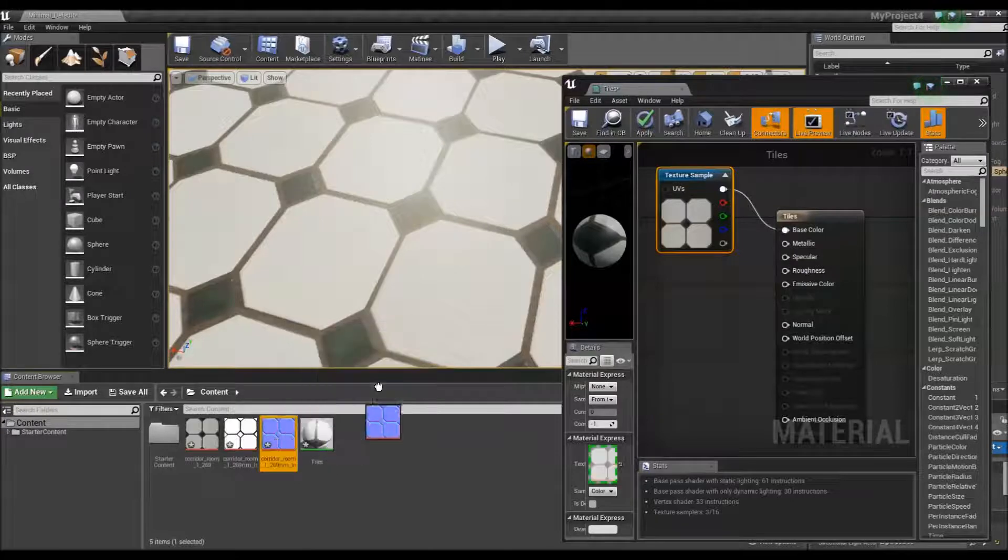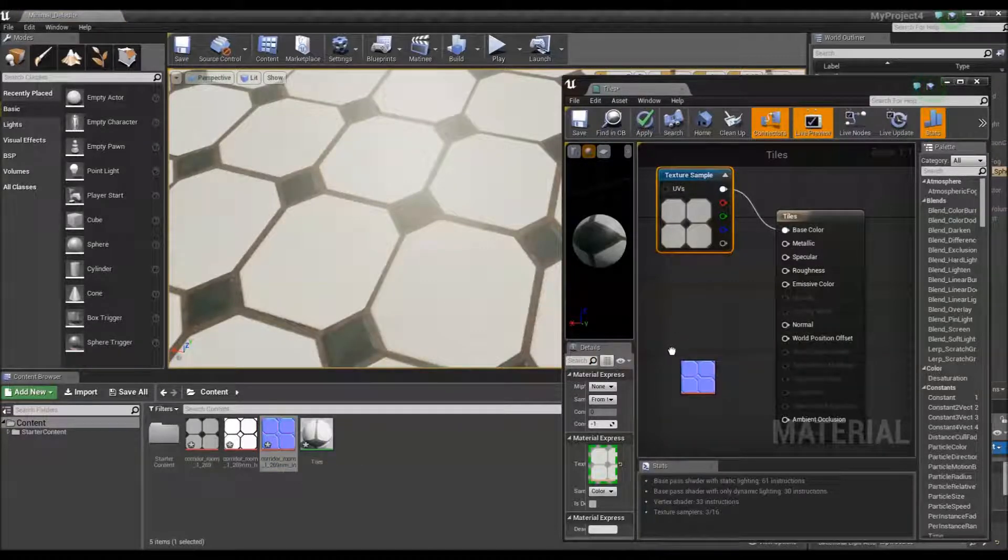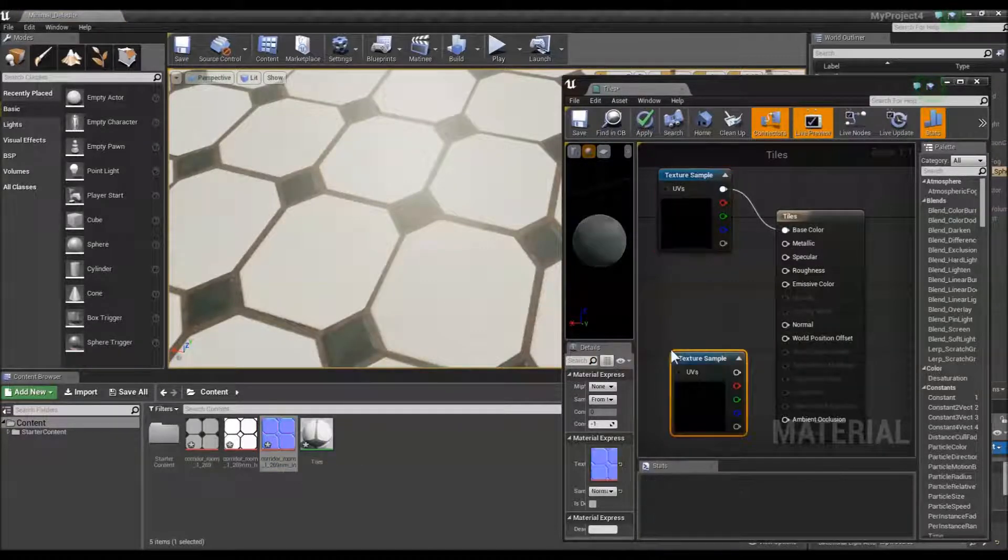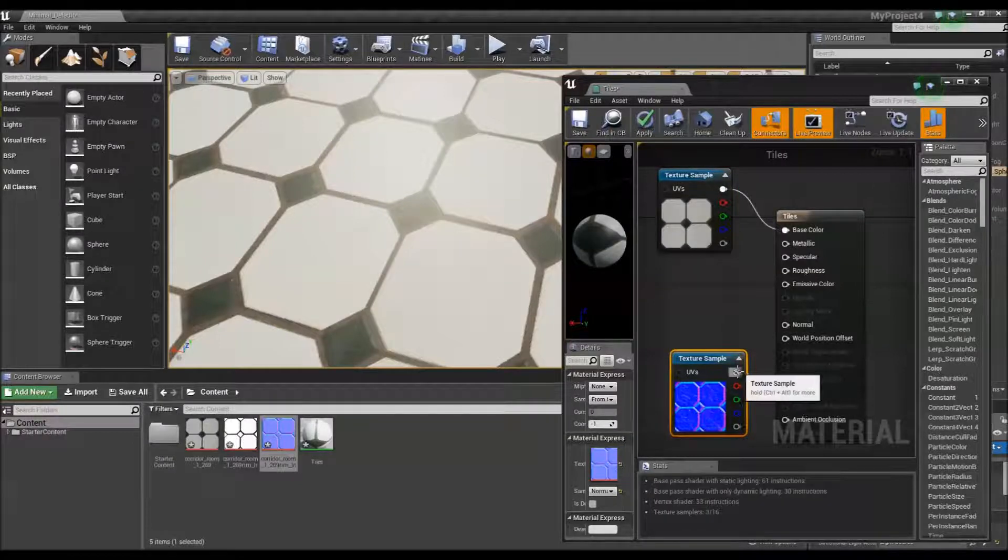So I will drag the normal map into the materials lab and I will connect it up where it says normal map.